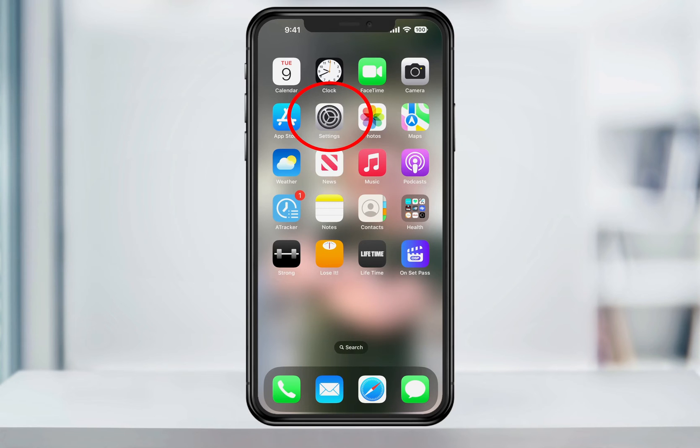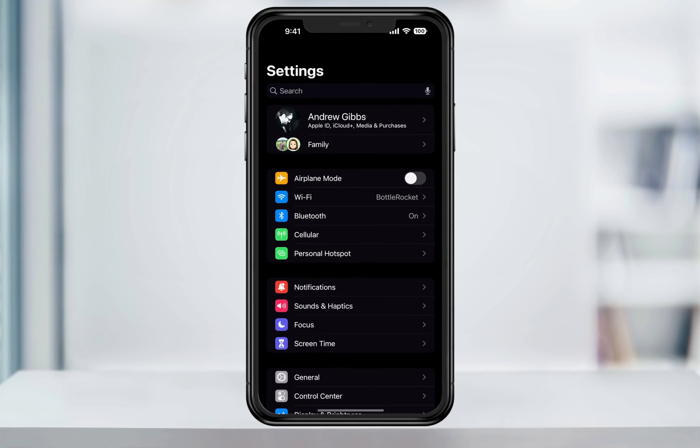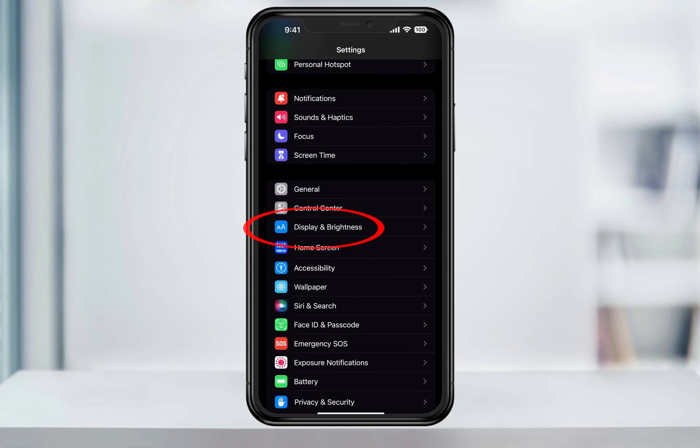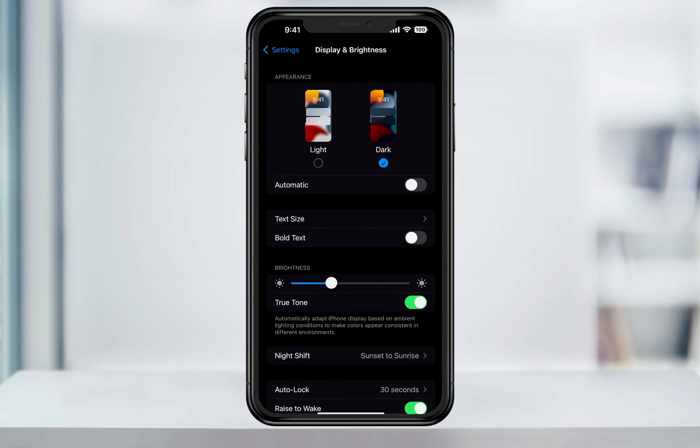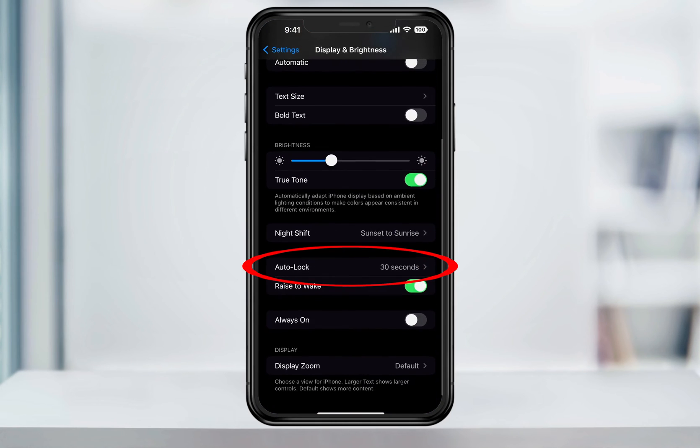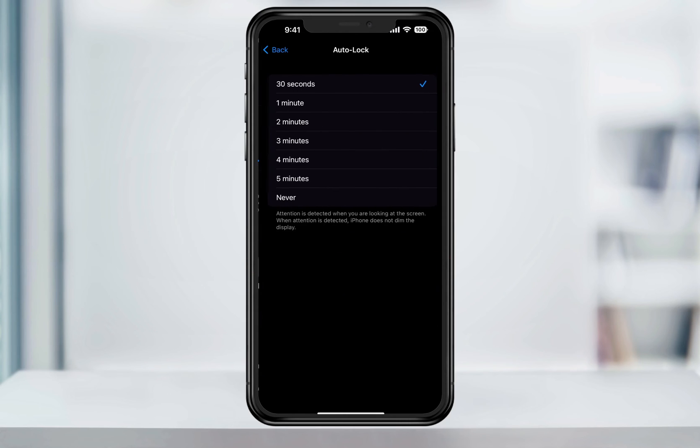Start by opening the settings app. Next, scroll down and then choose display and brightness. Inside of here, scroll down and you'll see the auto lock option. Choose that.